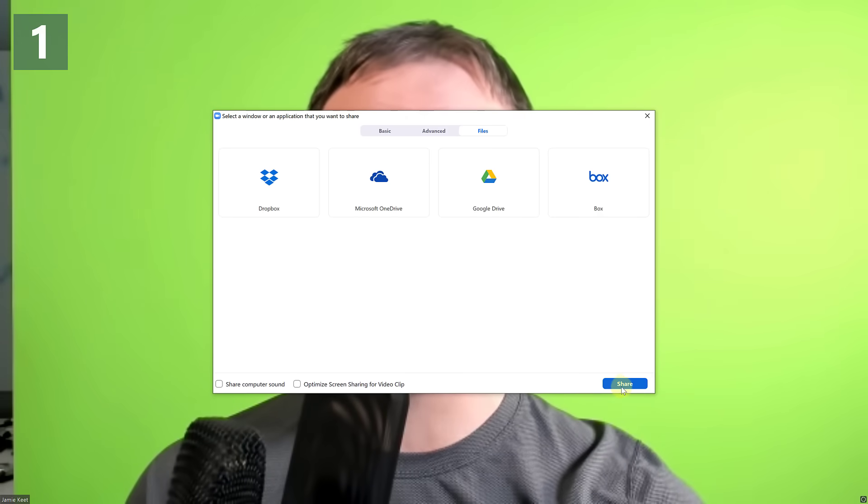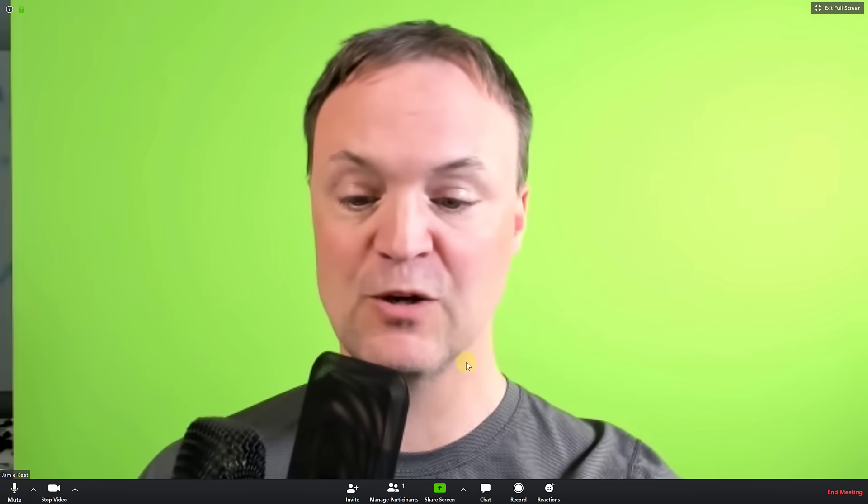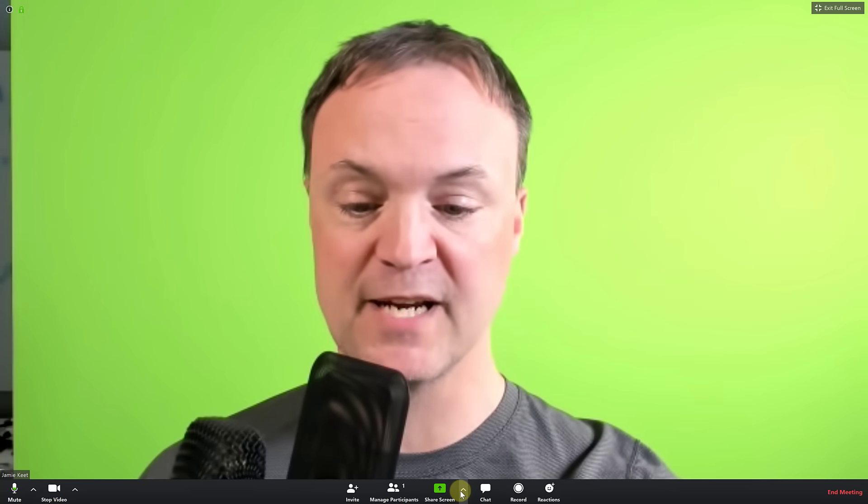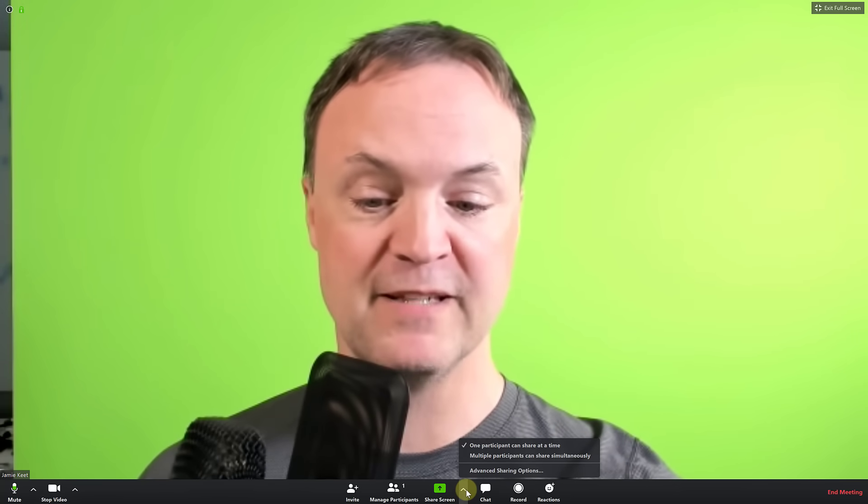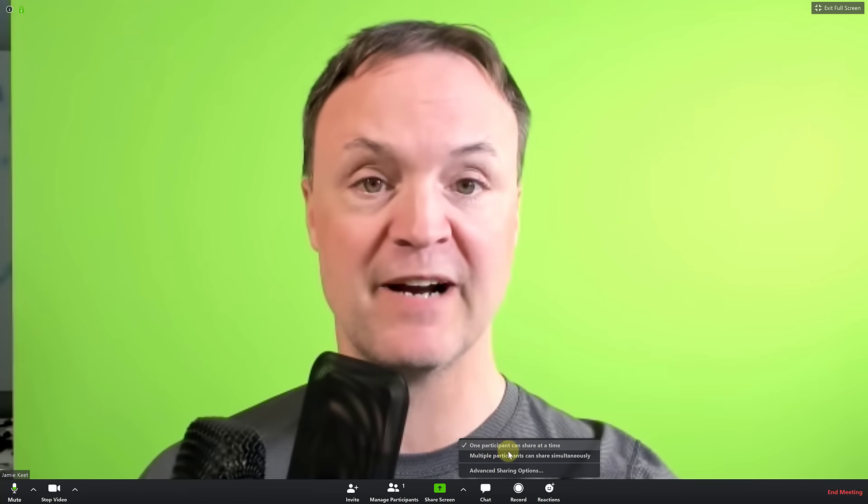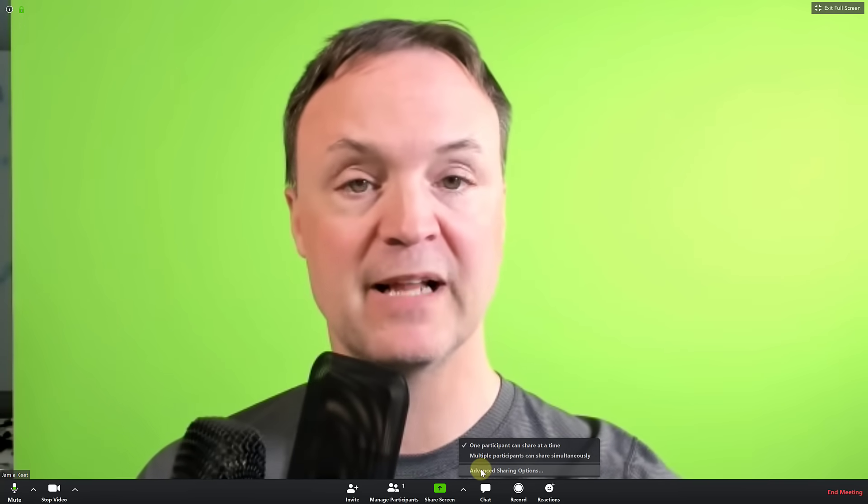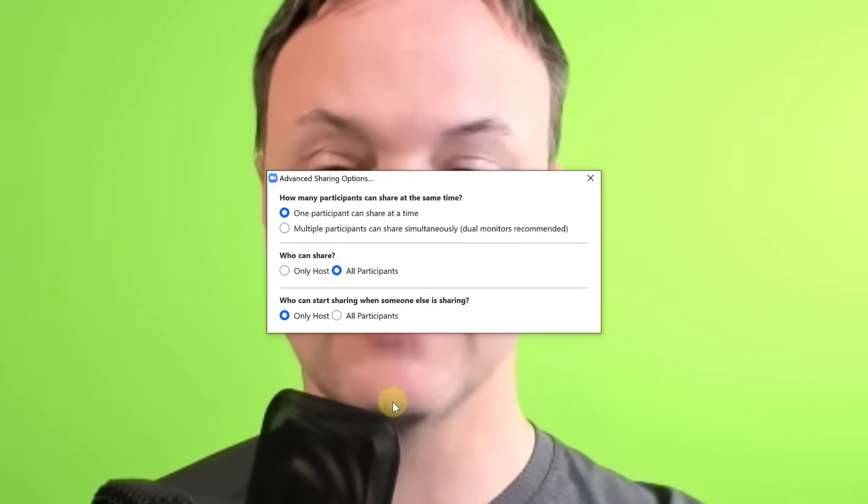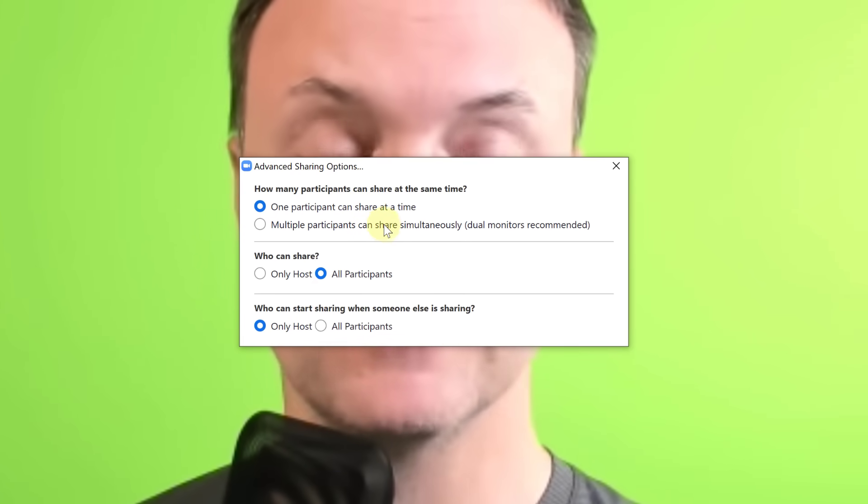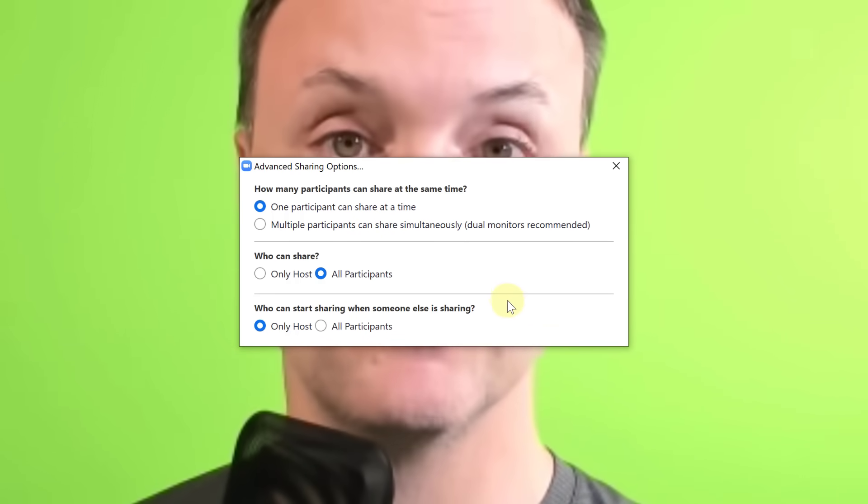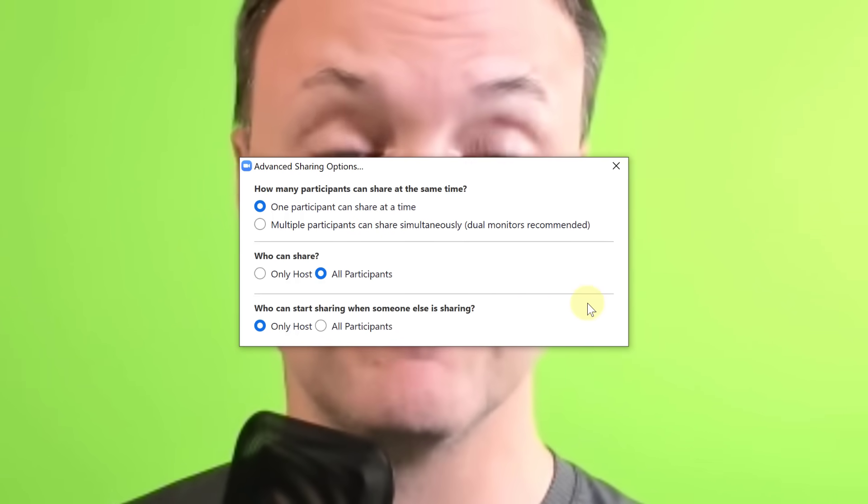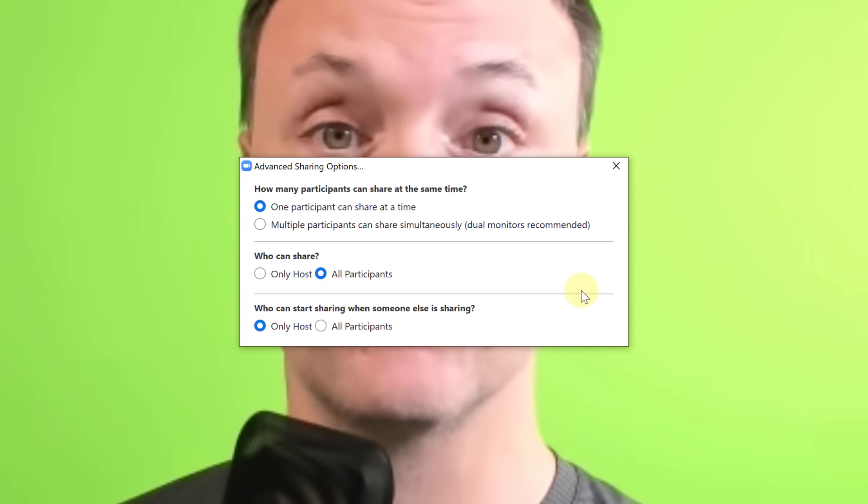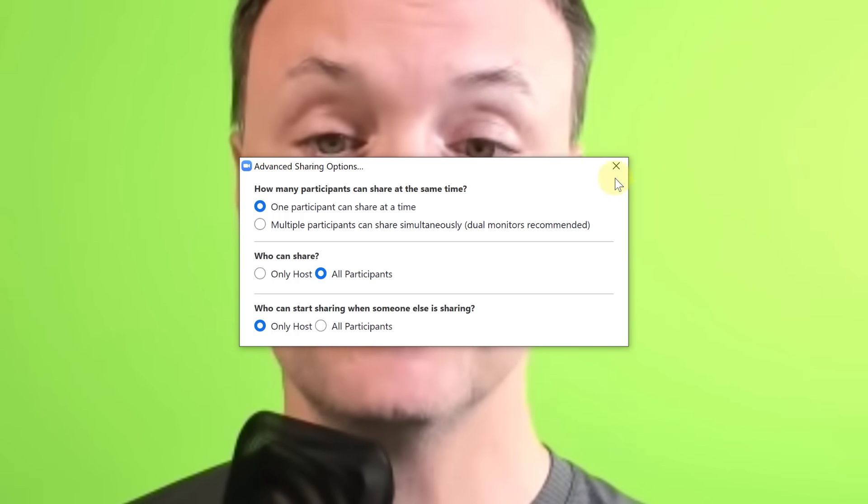I'm just gonna close this. I just wanted to point out to you with the different options here of how you can share with one participant can share at a time but if you go through and click on the advanced option you have a few different ways to customize this to make sure you want to allow or disallow sharing from participants or do you want to be the only one here. So take a look at those options.